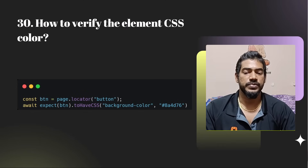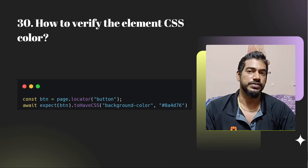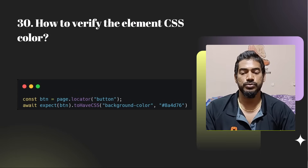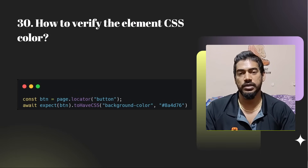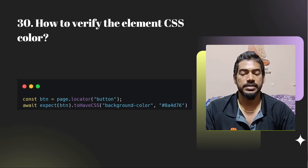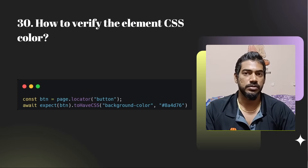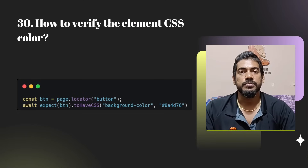How to verify element CSS color? We have the expect function for this. Use expect(locator).toHaveCSS('background-color', expectedColor). Similarly you can pass 'color' for text color and other CSS properties.